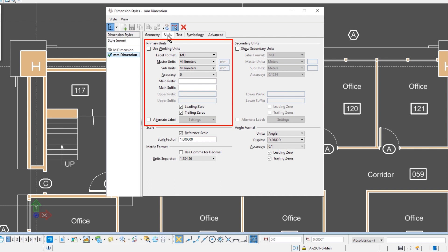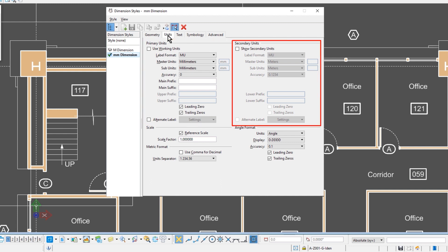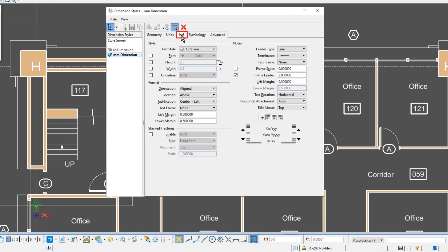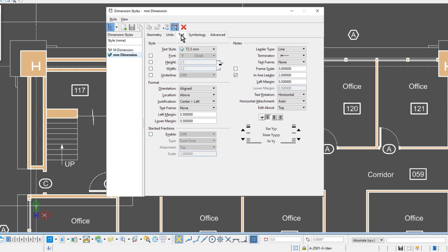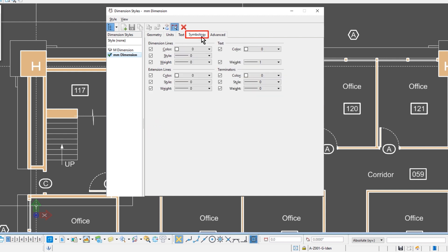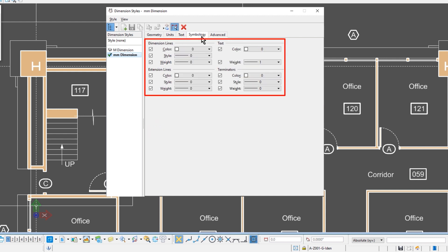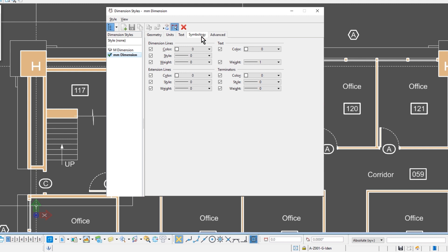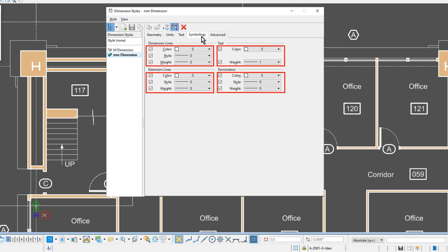You can have primary and secondary units displayed. The third tab is the text tab, where you can use any one of the available text styles, or you can set up the style of the text within this dialog. The symbology tab is broken down into the four components that make up a dimension, so here you can set the symbology such as the color, the style, and the weight for each of the different four components.